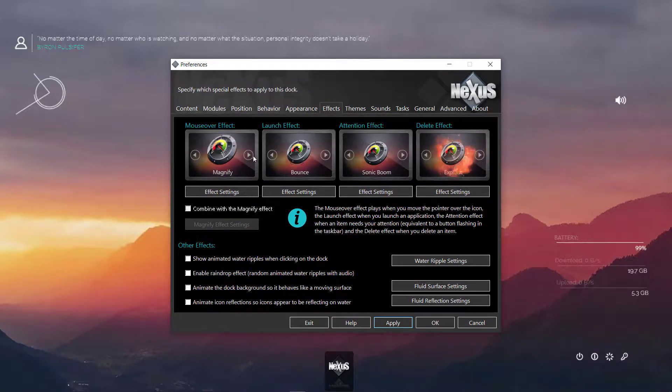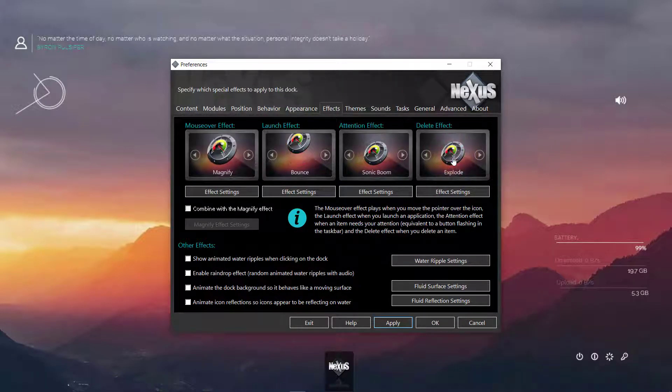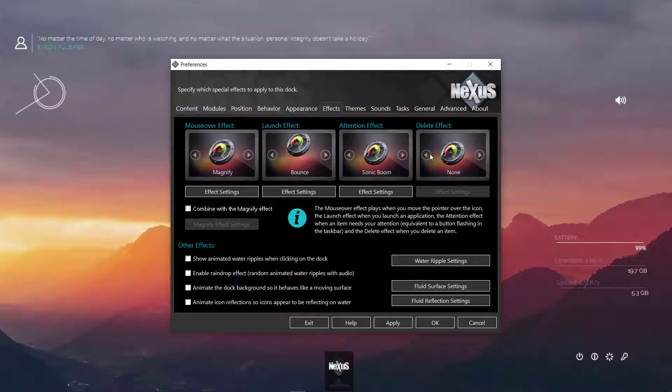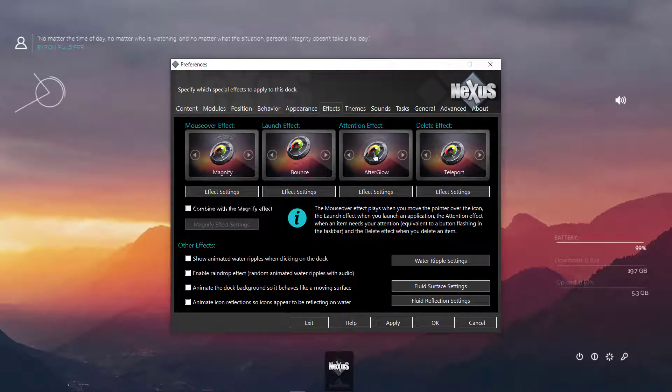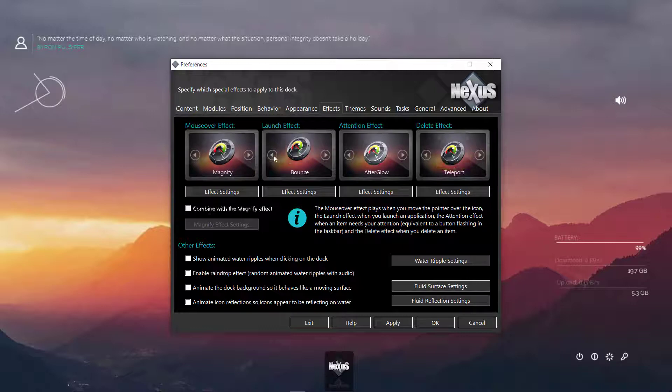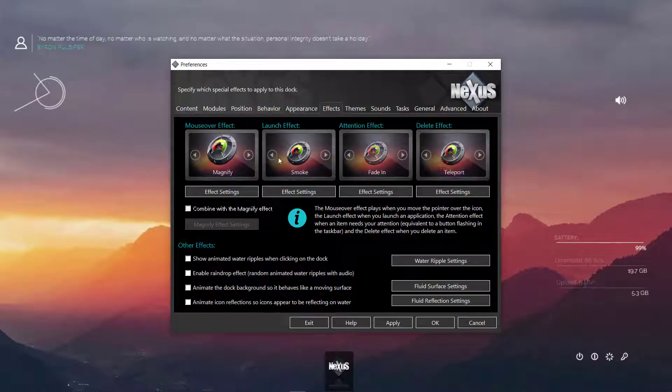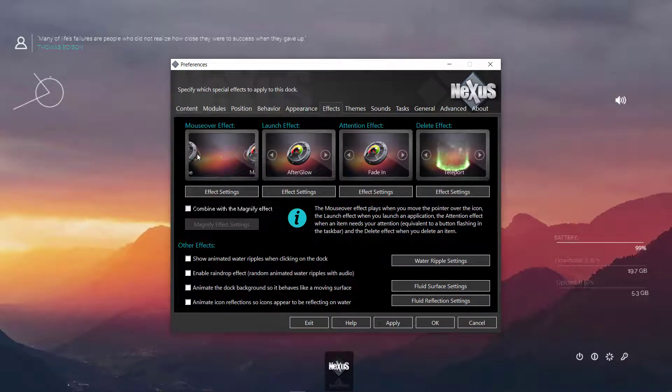Then we go to effects. Here we can change the delayed effect. I'm going to change the time and I'm going to change all of them very quickly. Basically, you can customize the way you want. There are tons of other settings and options that you can customize yourself.